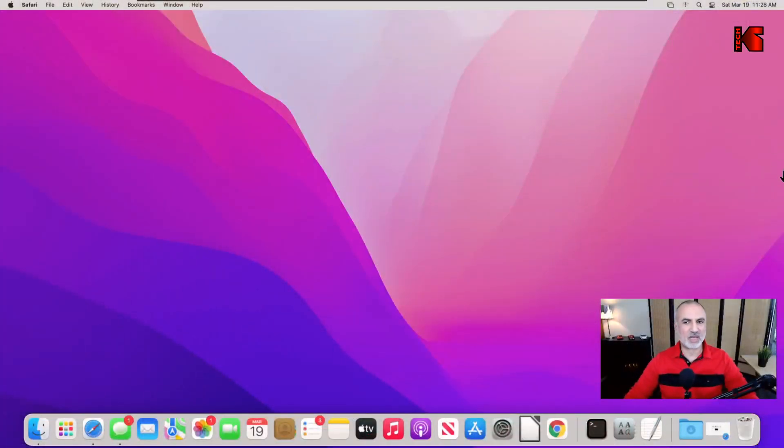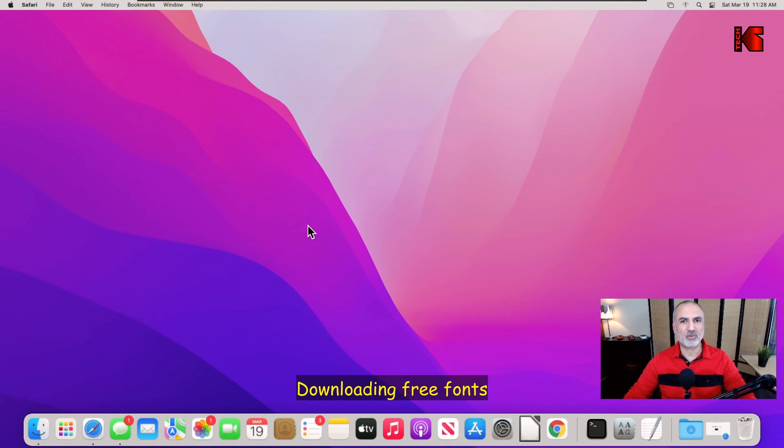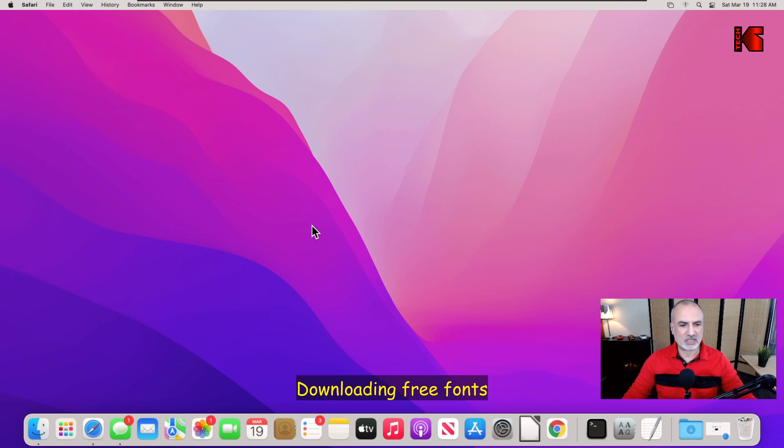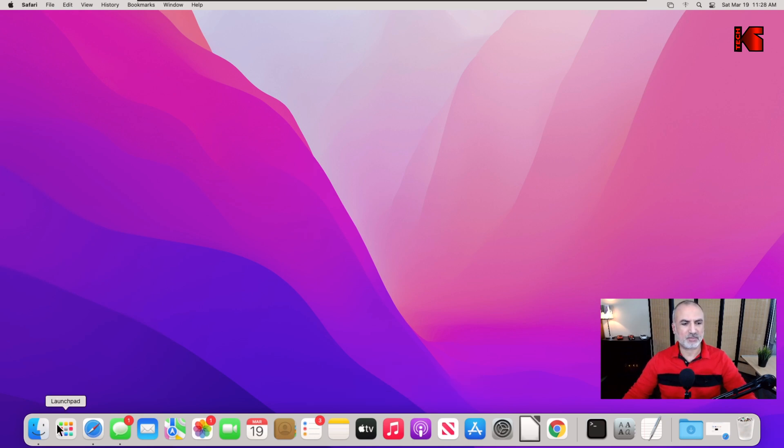So let's start. Here I have my macOS Monterey. First, what you need to do is to download fonts, and I advise you to download fonts from a reputable site. So I'm going to download them from fonts.google.com.